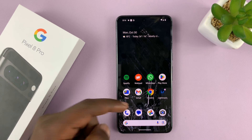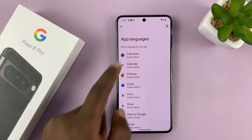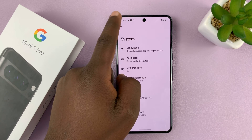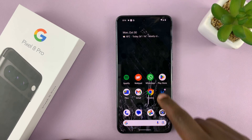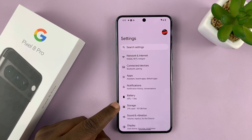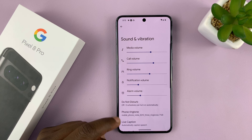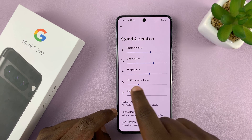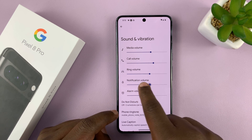Now the more official way of doing it is going into Settings. Let's go back to the main settings page. When you go to Settings and then tap on Sound and Vibration, you'll notice you also have the same controls for ring volume and notification volume.